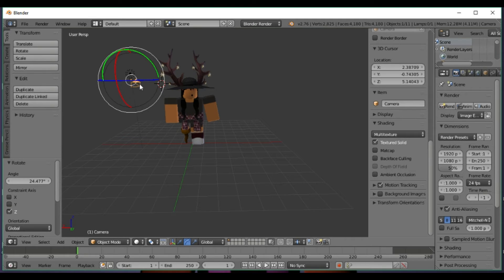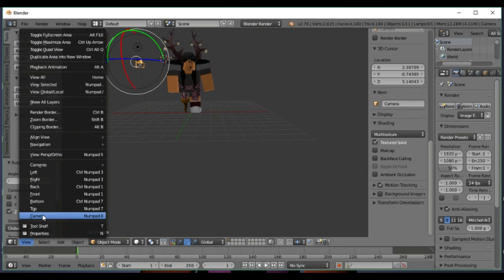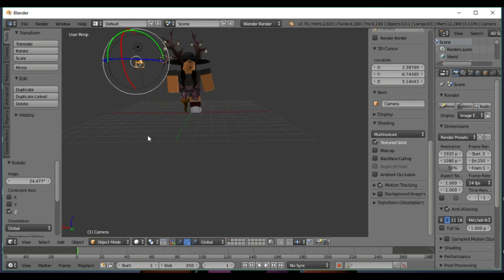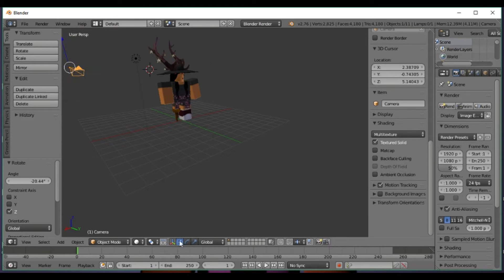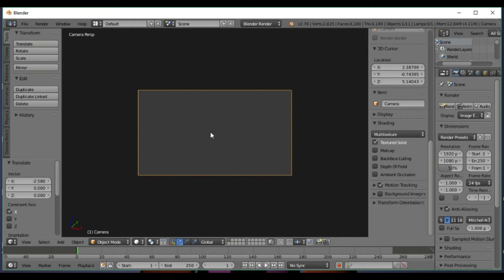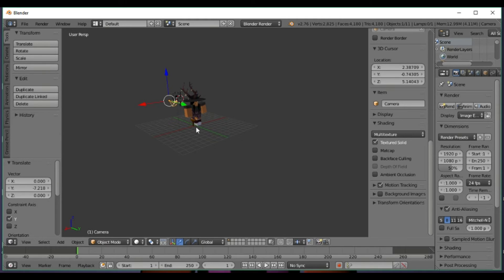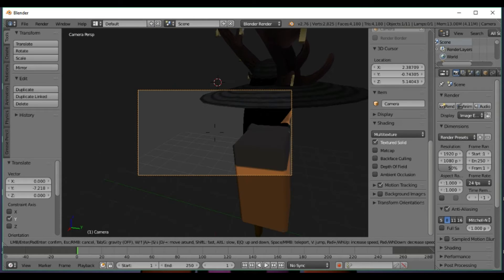Go to your circle camera and press zero on your numpad — not the numbers on top of the keyboard, the numpad. If you don't have that, you can go to View and then Camera. You can move the camera, rotate it whichever way you want, move it up and down, and position it in front of your character.